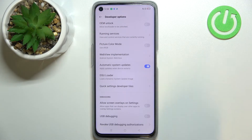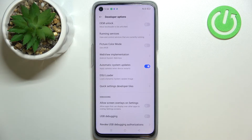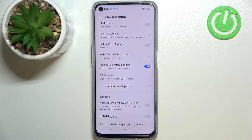All you have to do is to just tap on it and from this moment this option is active, which means that your device will apply updates when it will be restarted. So you do not have to do anything manually — just remember about restarting your device.